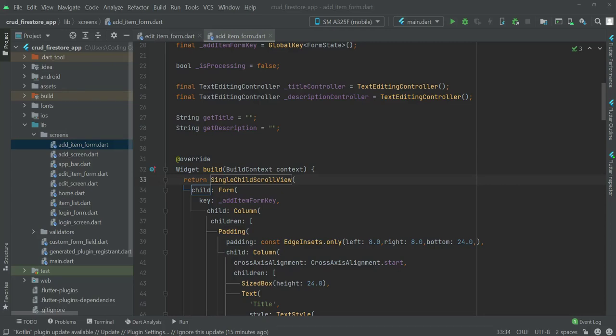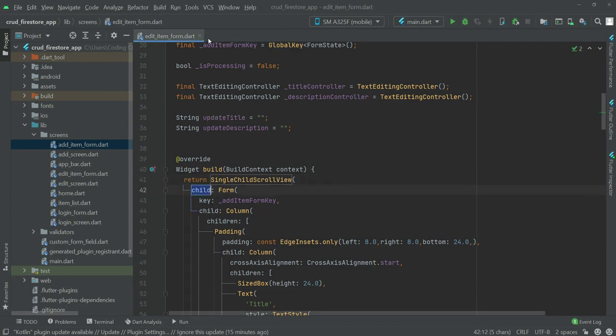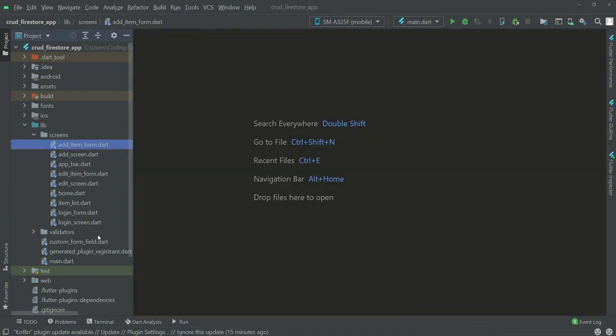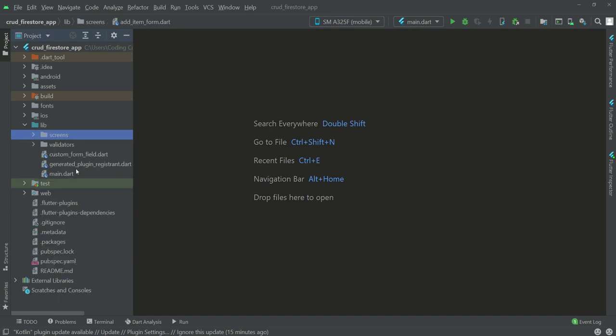Hello guys, welcome back. My name is Muhammad Ali. Let's connect this project for the web as well as to the Firebase Firestore. Let's close all the files and come to this web folder.